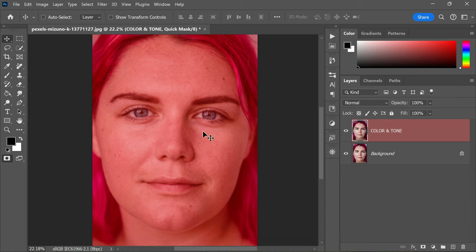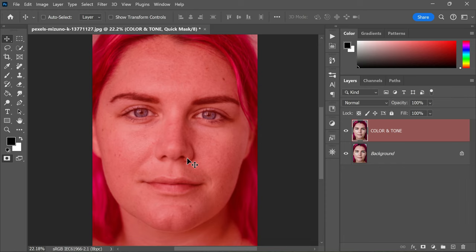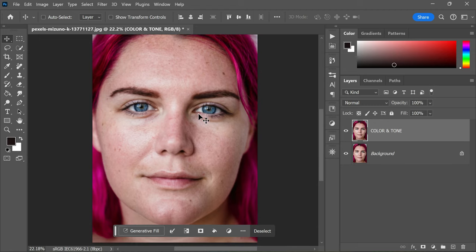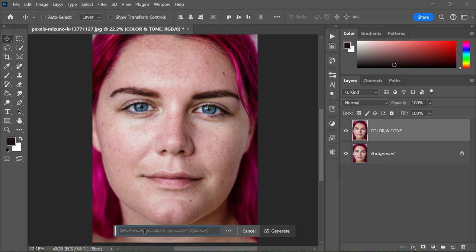The red overlay represents the areas that will be affected by the edits we make while in quick mask mode. Once you've filled in the masked areas, it's time to exit quick mask mode. To do this, simply click on the same quick mask icon again. The red overlay will disappear and you'll be back in standard editing mode. Now in the contextual task bar, click on Generate to Fill, type Skin Smoothing, and click on Generate.